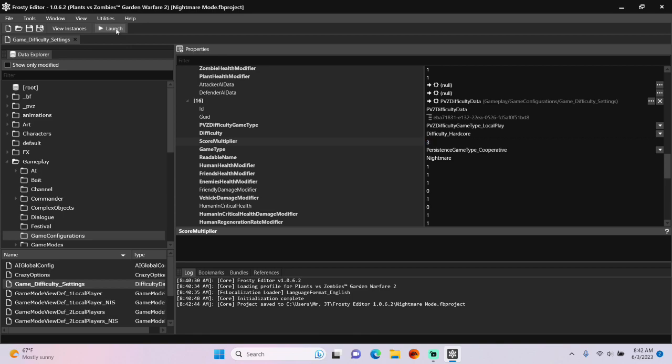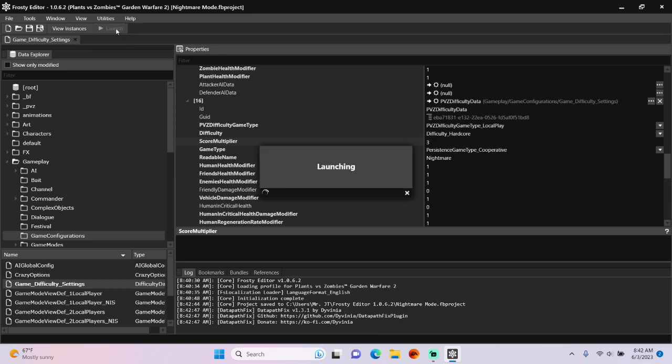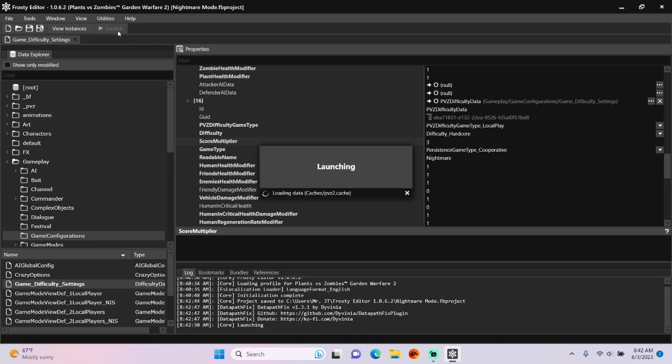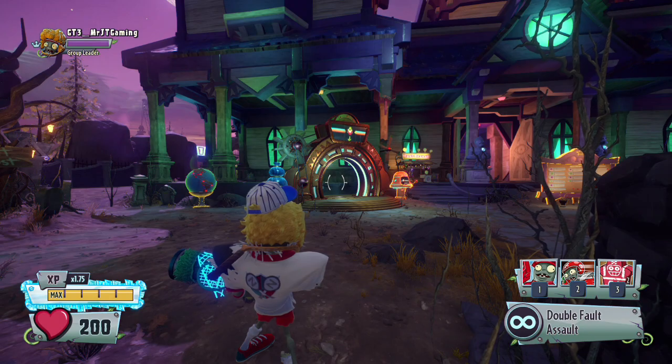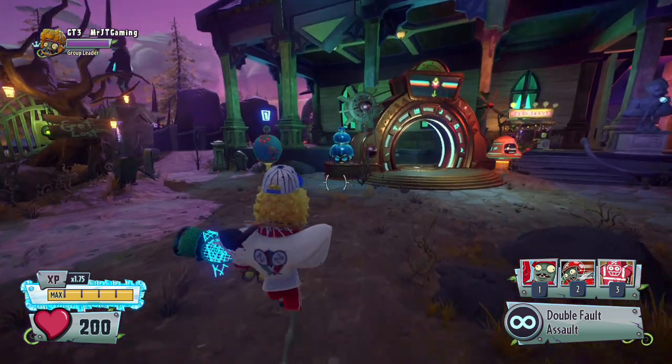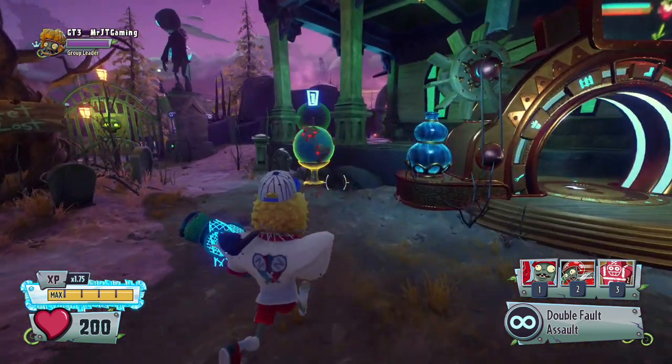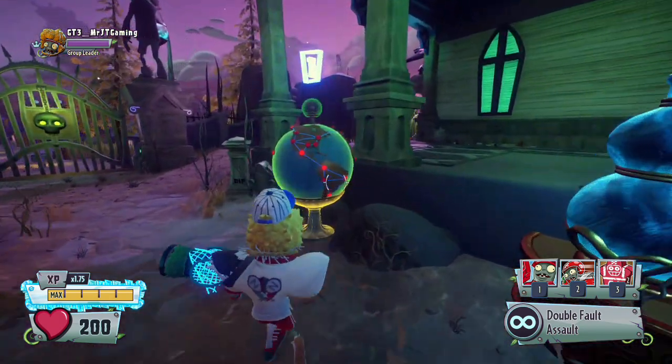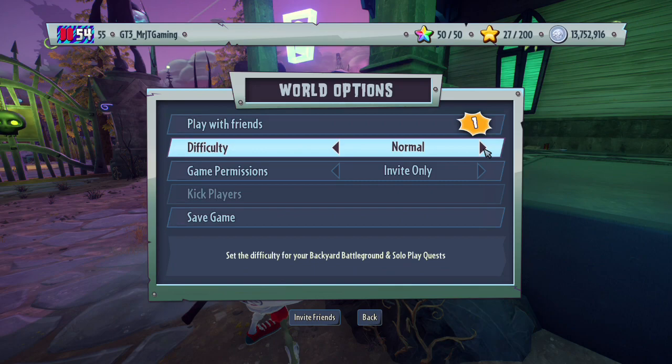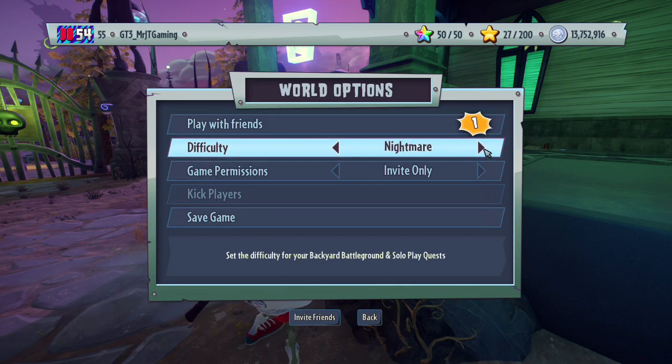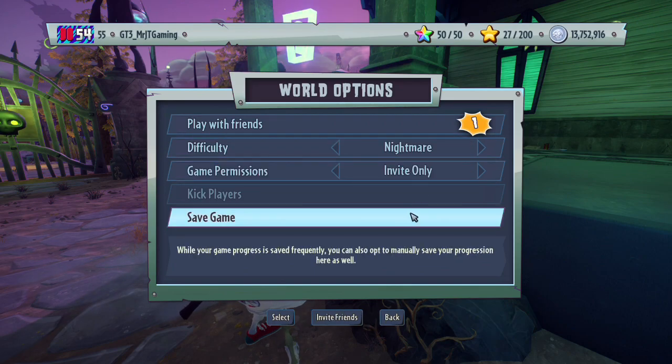Let's launch the game to see if we have that Nightmare difficulty. So I'll head on over to the globe, change the difficulty, and there it is.